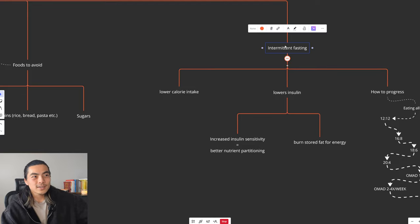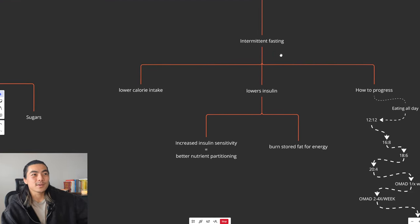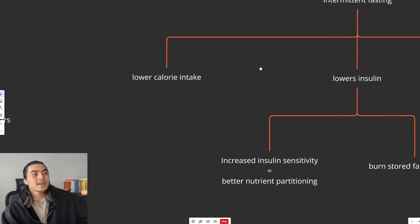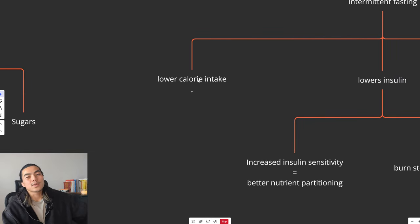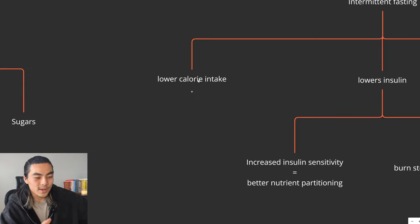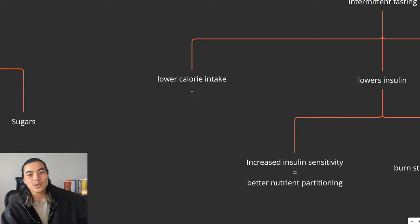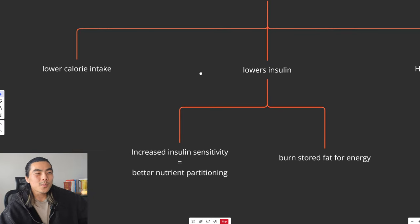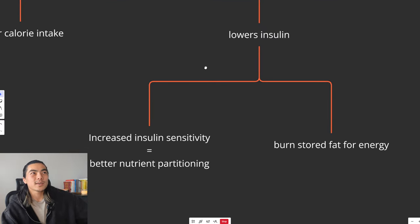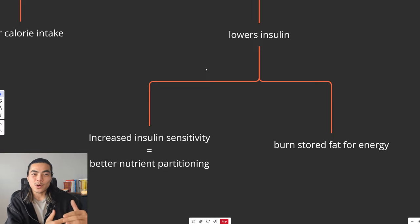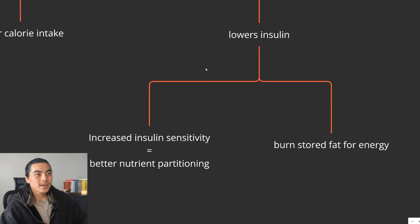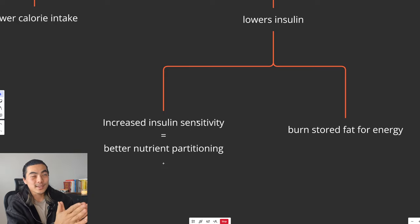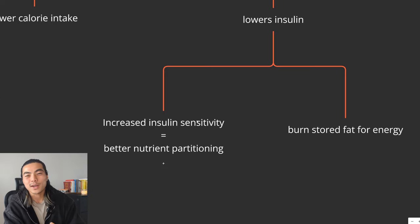And lastly on diet, I want to touch on intermittent fasting. Fasting just means not eating for a period of the day. First reason this is effective is because if you are having periods of the day where you're not eating, generally that leads to a lower caloric intake, which is what we want if we want to lose fat.